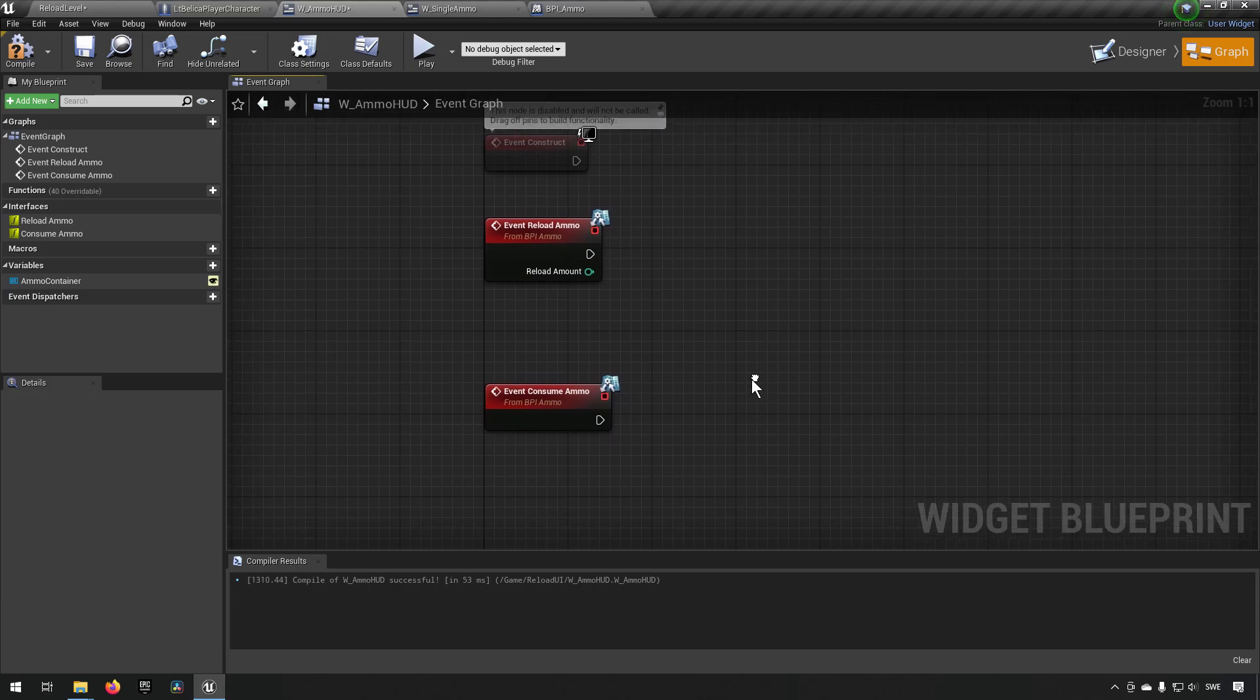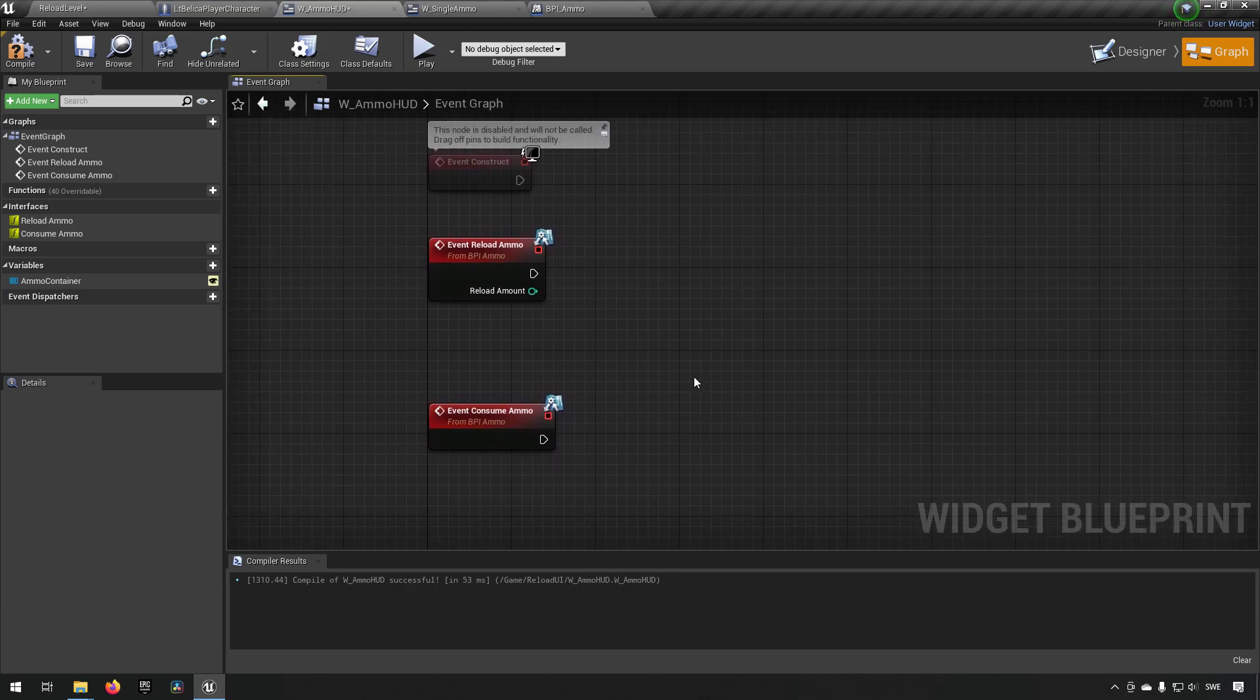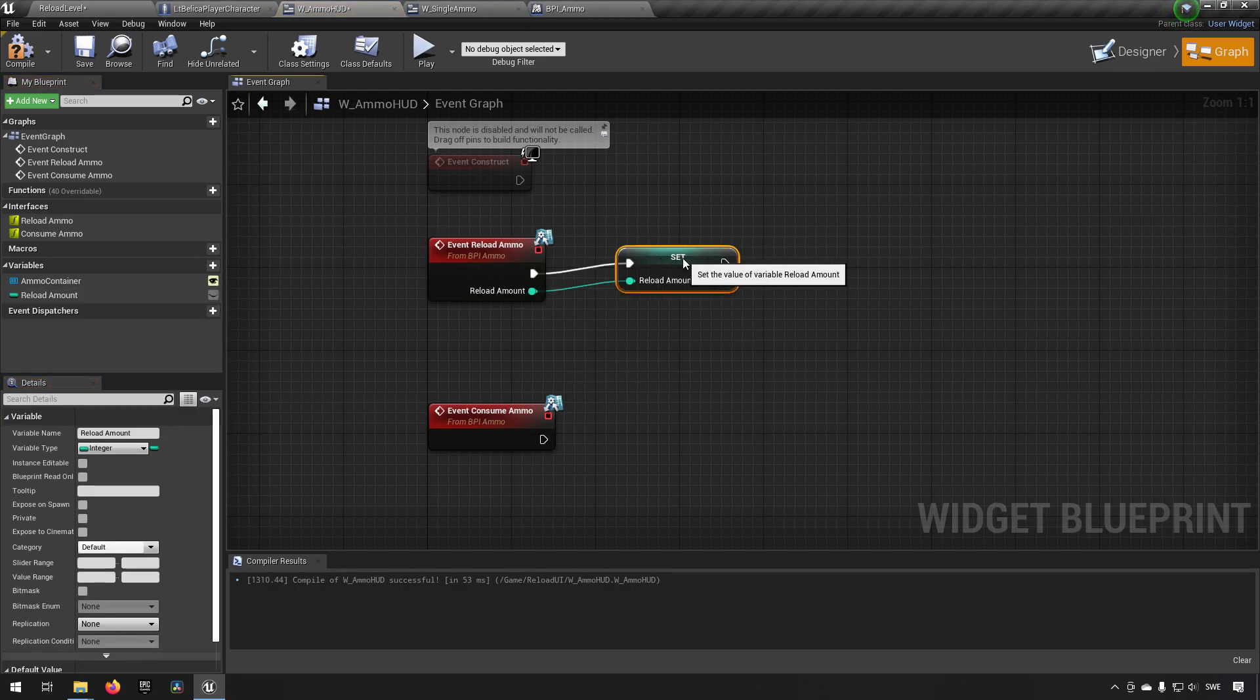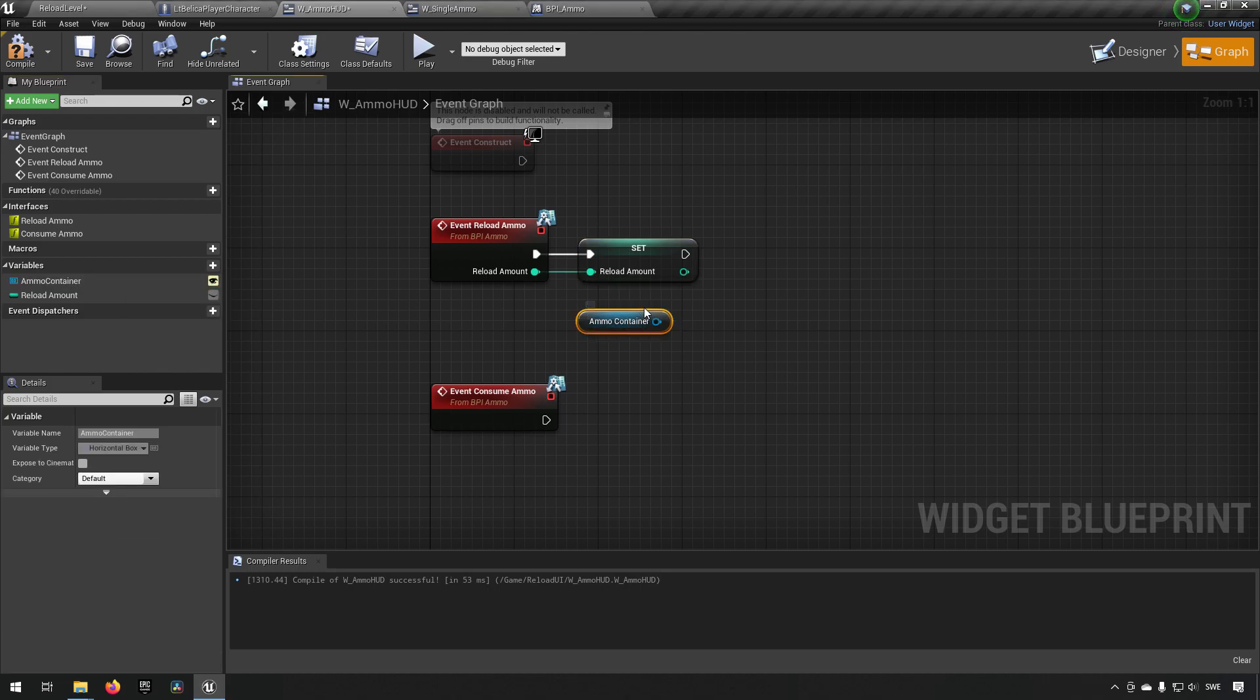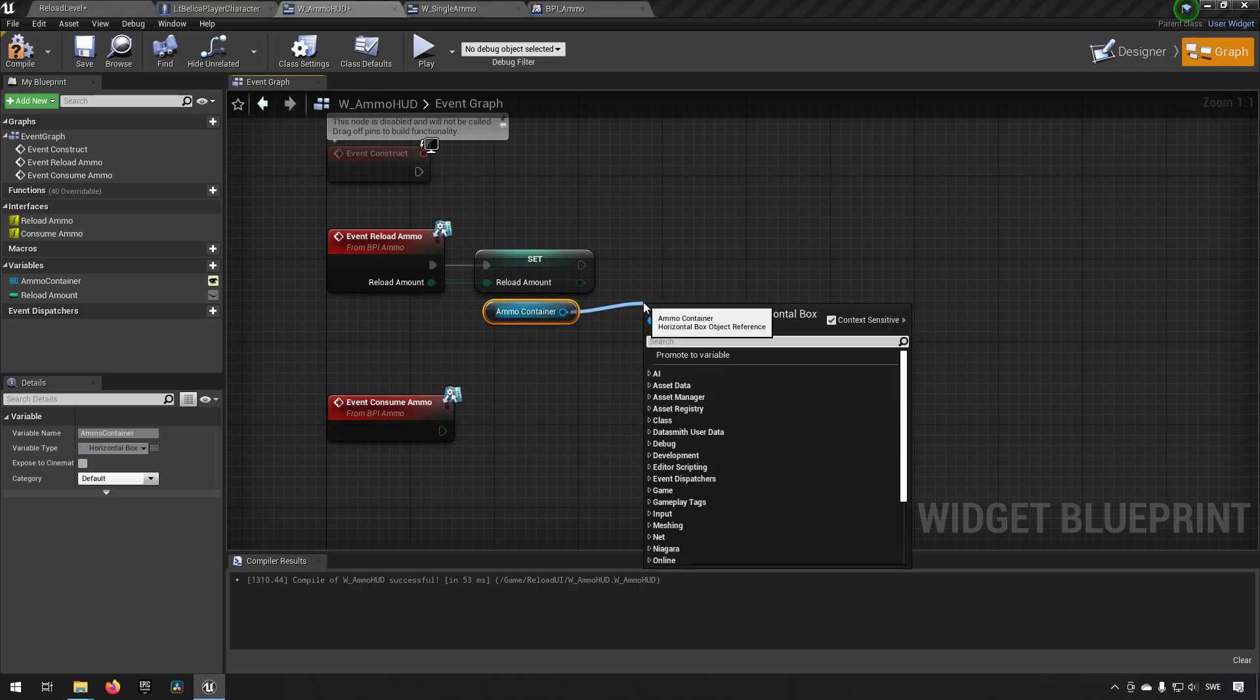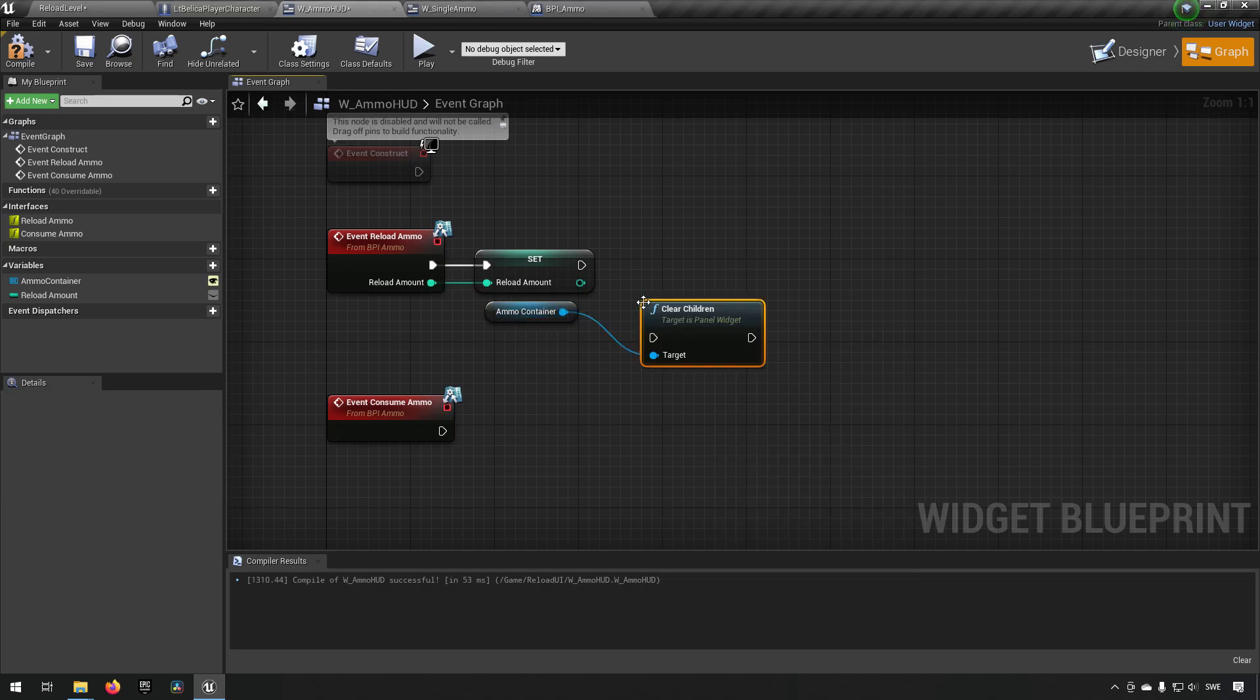So if we start with the reload, what do we want to do there? Well first off we're getting a reload amount. We can set this to a variable. So this will be our reload amount. The number of bullets that we have. In addition to that we also want to... When we reload we want to clear out any other widgets that we might have in this point of time. So we'll just do a clear children on the ammo container that we created.